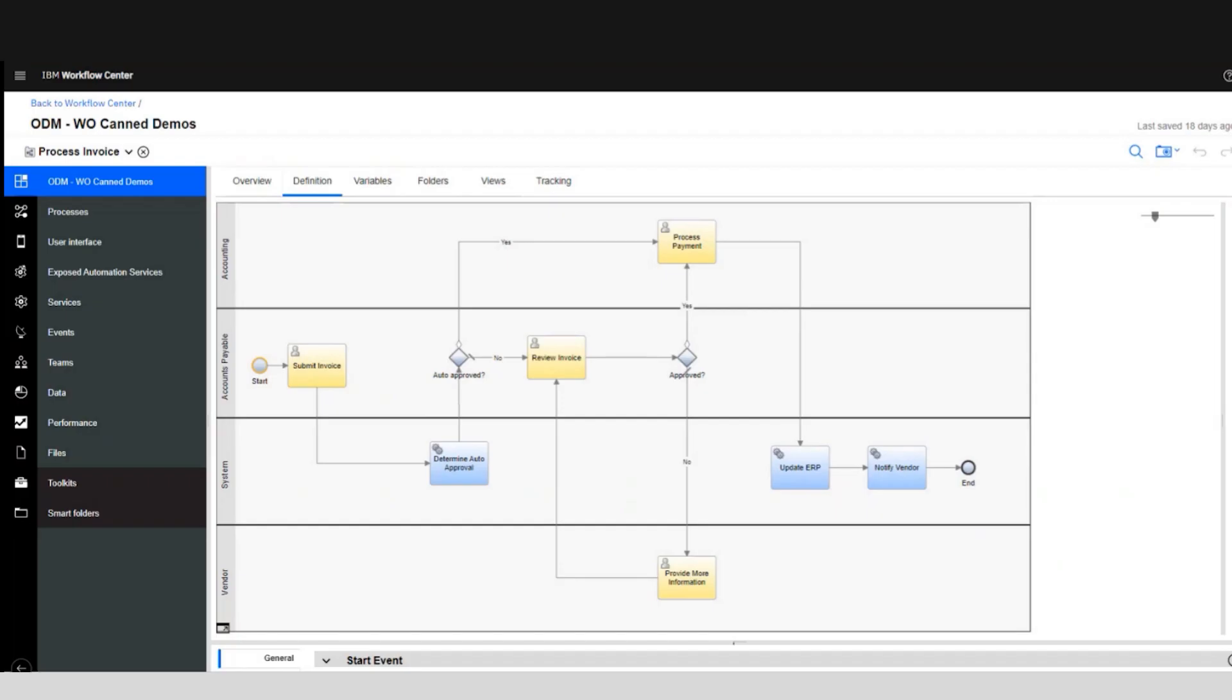In today's demo we'll see how we can integrate IBM BAW with IBM Watson Orchestrate. We'll see how we can create new instances of our processes, generate custom reports like pending tasks in your worklist, and complete those tasks all from Watson Orchestrate. To show you that we'll use an accounts payable process which is what you are seeing now.